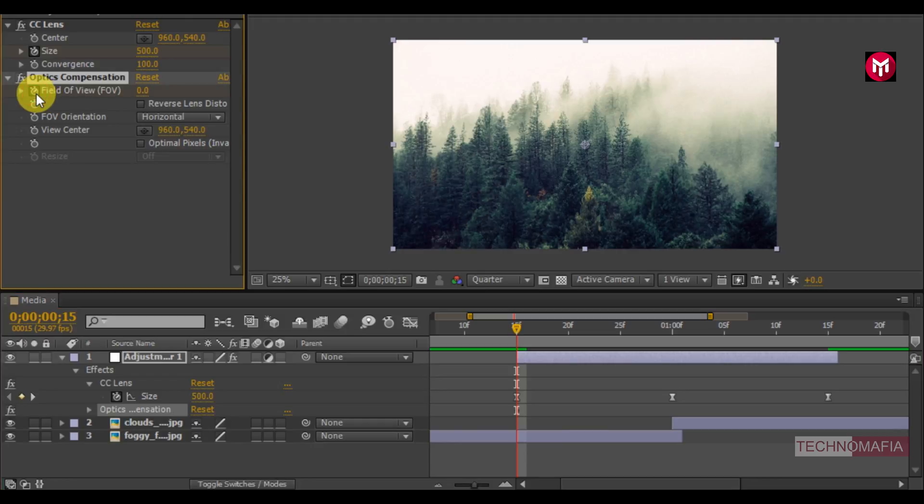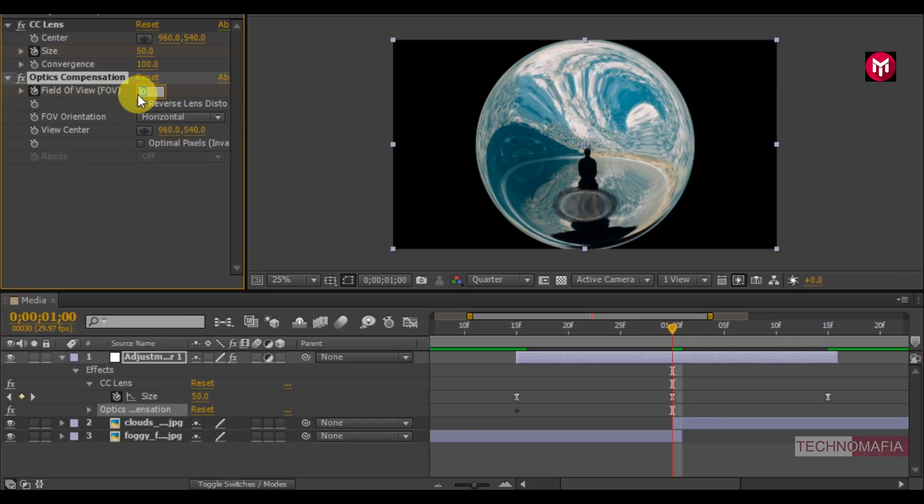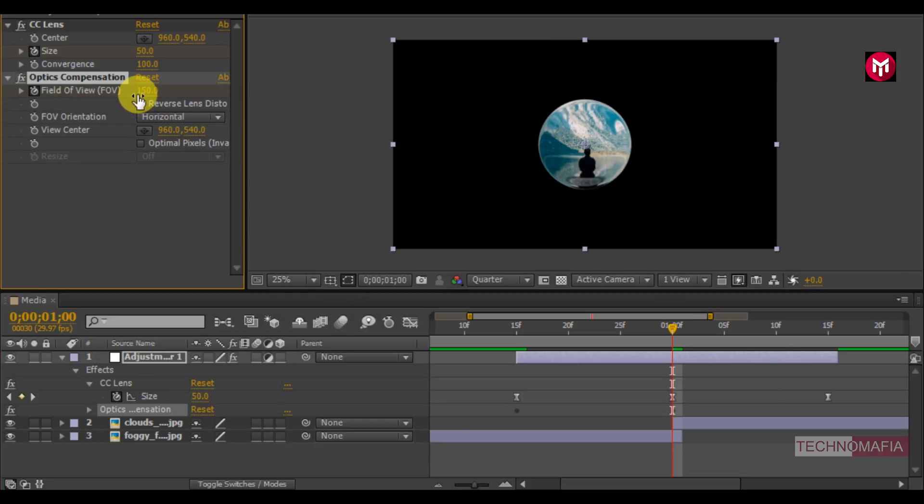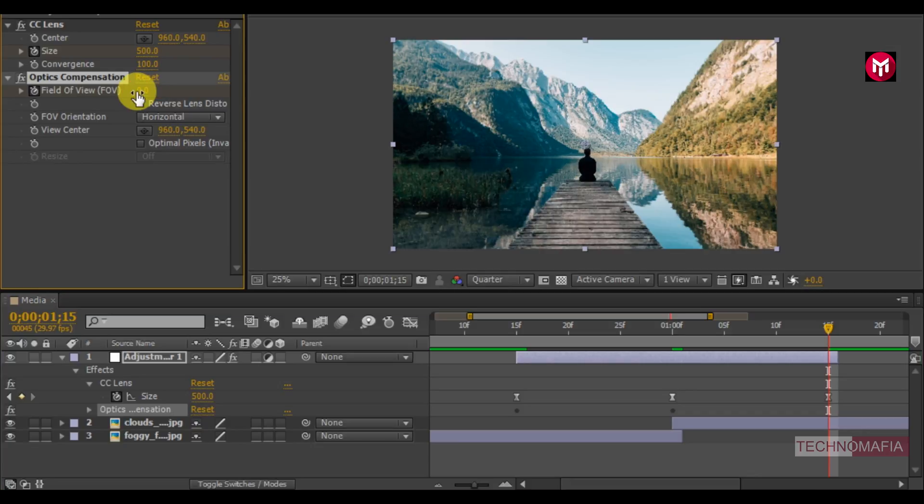Create a keyframe for the field of view, go to 1 second. Now change the field of view value to 150. Now go at 1 second and 15 frames, change field of view value to 0. Select the reverse lens distortion.